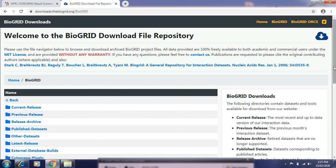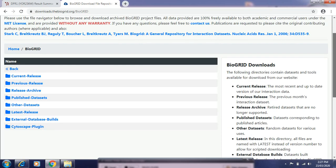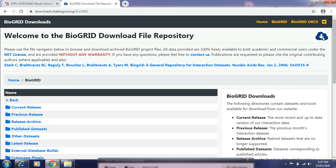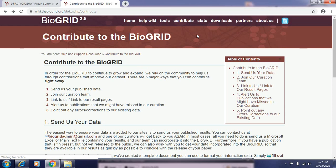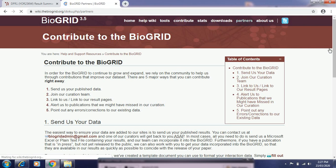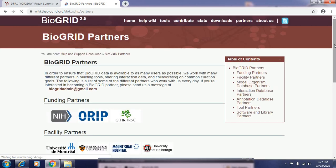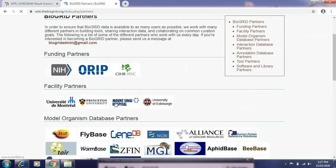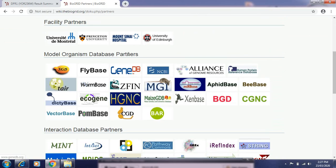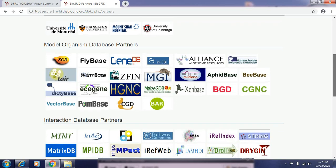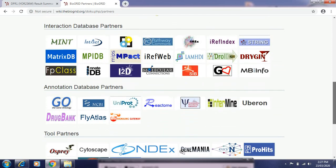Under Downloads, we can download the most recent up-to-date information currently released in BioGRID, as well as previous releases of older versions. Here we can download different files. Under Partners, when you click on Partners you can see which databases are working with BioGRID, including funding partners, facility partners, and the most important — model organism database partners — like FlyBase, FieldBase, MaizeGDB, VectorBase, and many more from NCBI, which provide information on model organisms.